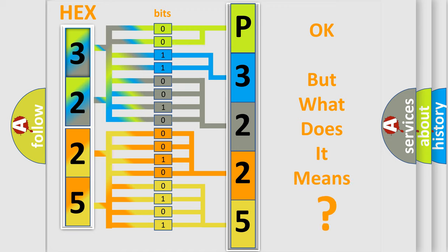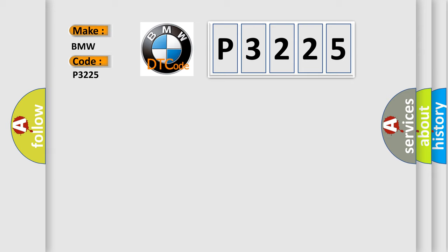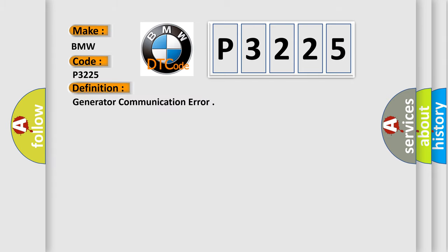The number itself does not make sense to us if we cannot assign information about what it actually expresses. So, what does the diagnostic trouble code P3225 interpret specifically for BMW car manufacturers? The basic definition is generator communication error.